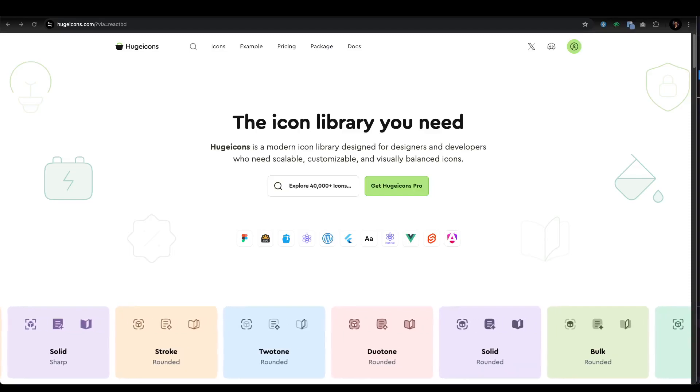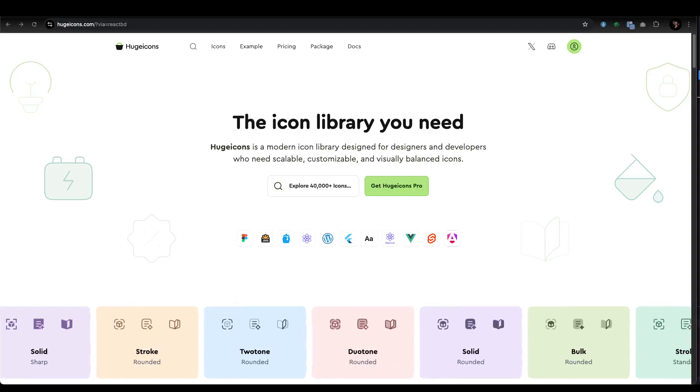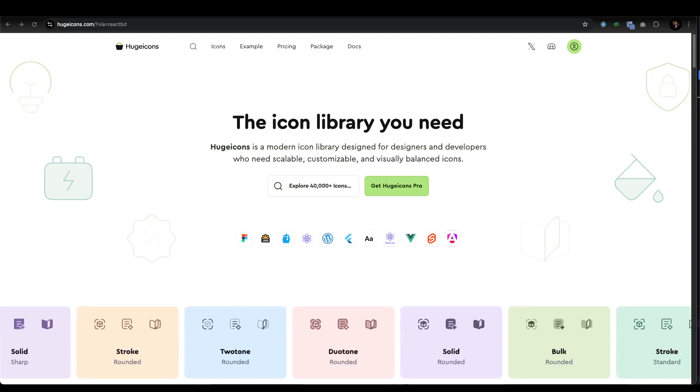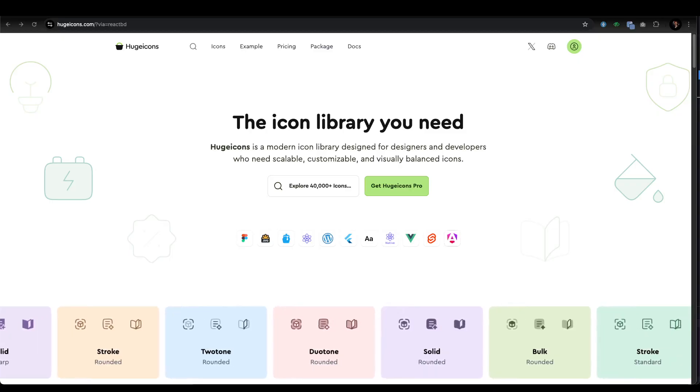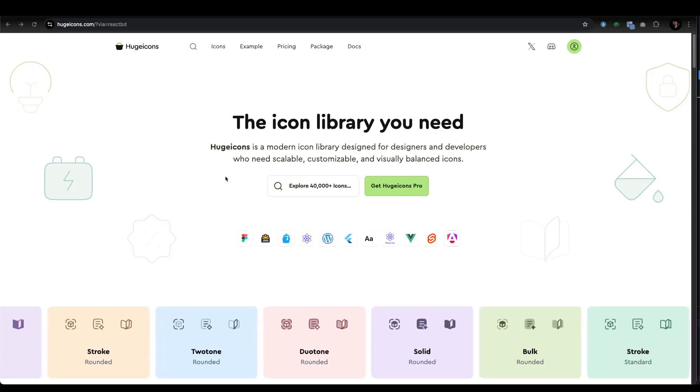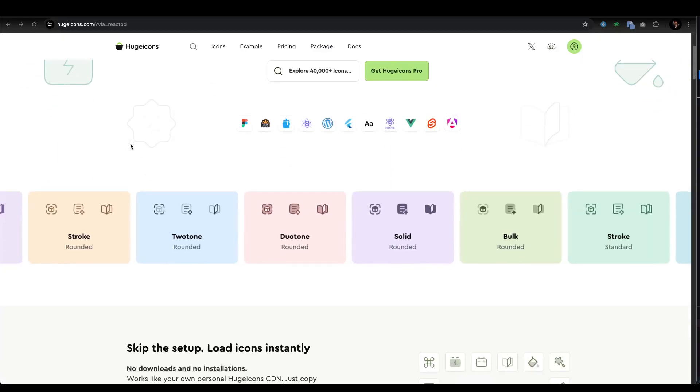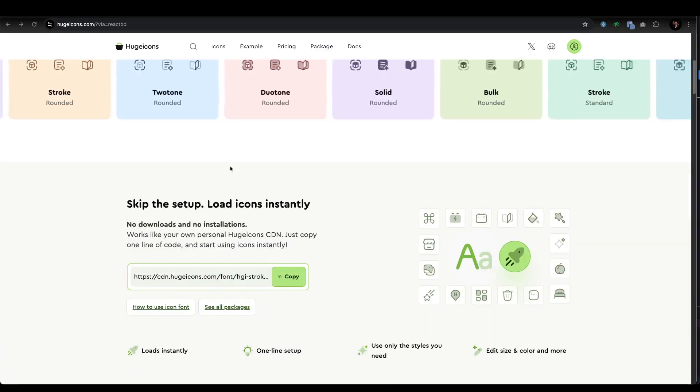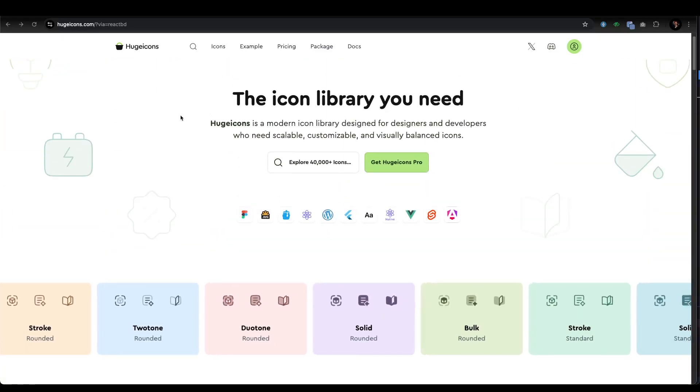Hello developers! Today we're going to explore one of the amazing icon libraries called HugeIcons. We're going to learn how to completely install it within our React application and how to utilize it. As you can see, there's a pretty good library here.